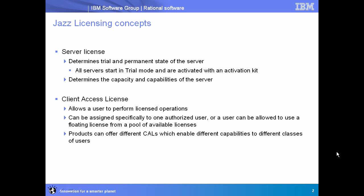We'll start off looking at some of the basic concepts of Jazz licensing. There are really two halves to Jazz licensing. The first is a server license. This determines the trial and permanent state of the server. When you install any of our Jazz based products, whether it's a download or off the media, it starts in trial mode and they're activated by installing the activation kit, which includes the server key. The server license also includes the control of the capacity and capabilities of the server, so it determines things like the maximum users that the server will support and configuration options like the databases that are supported for that product edition.